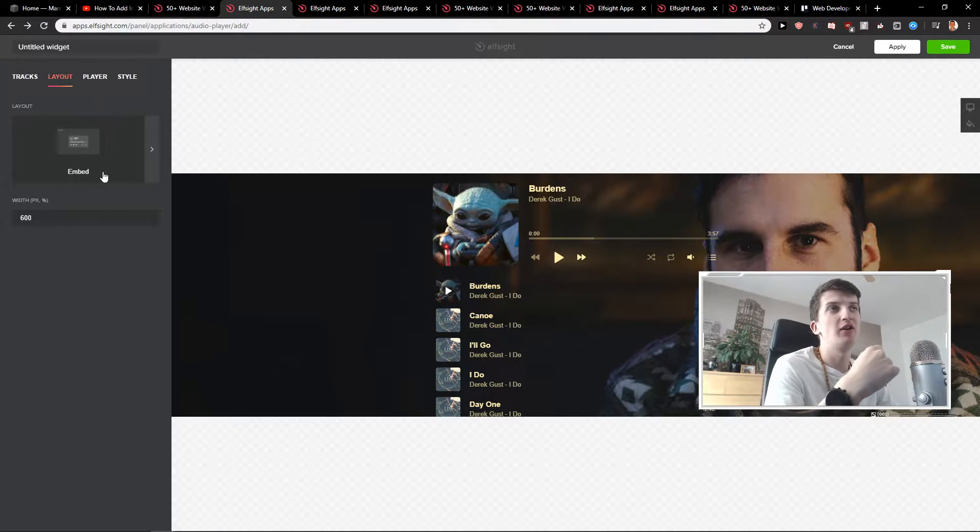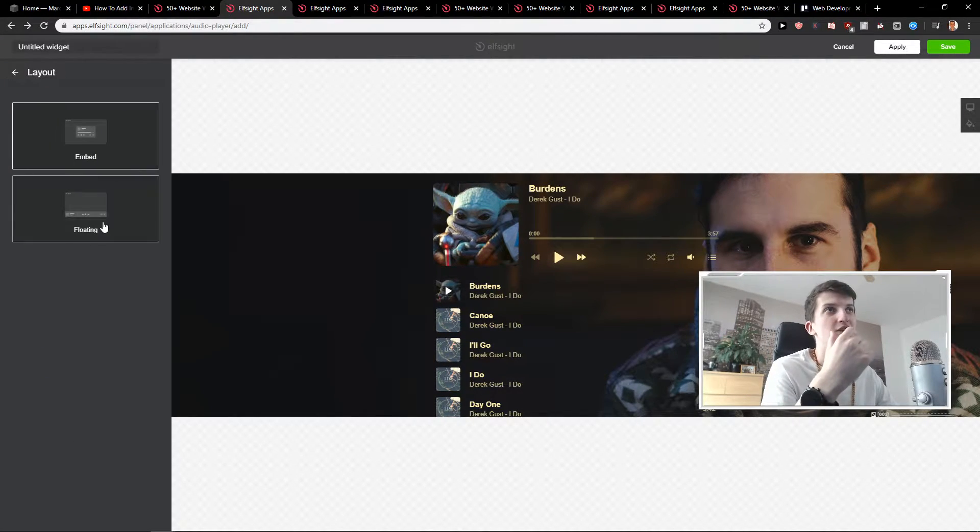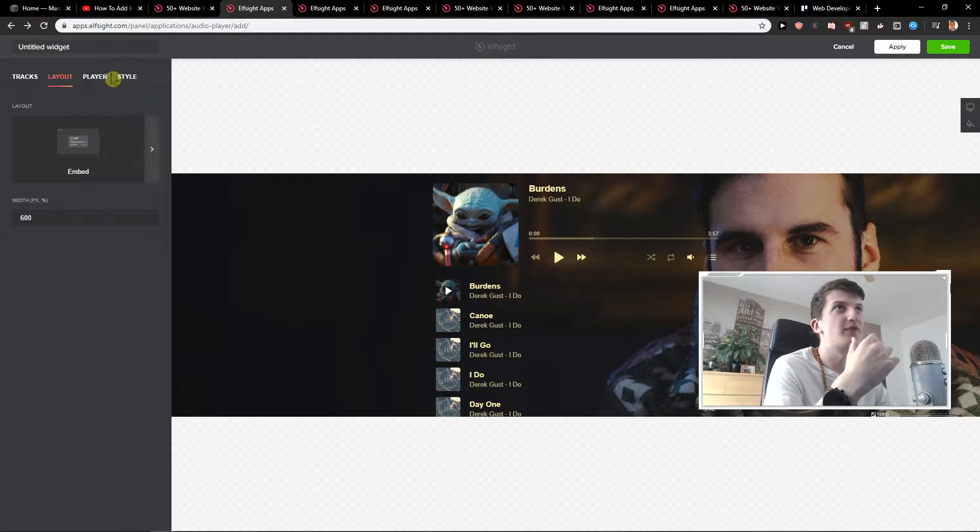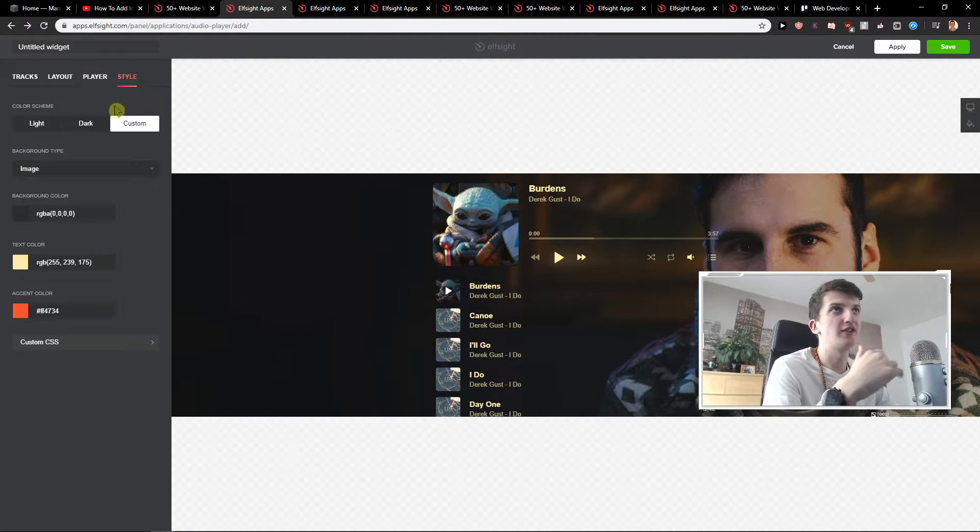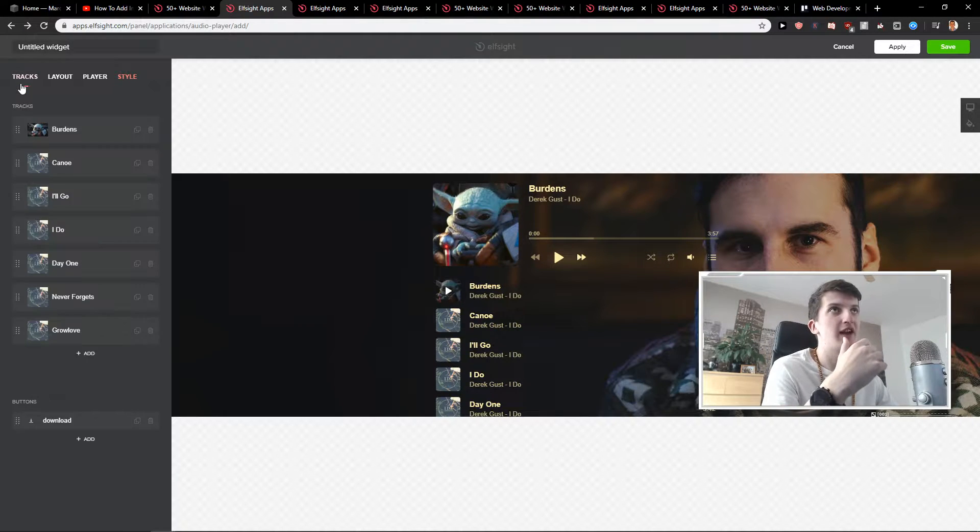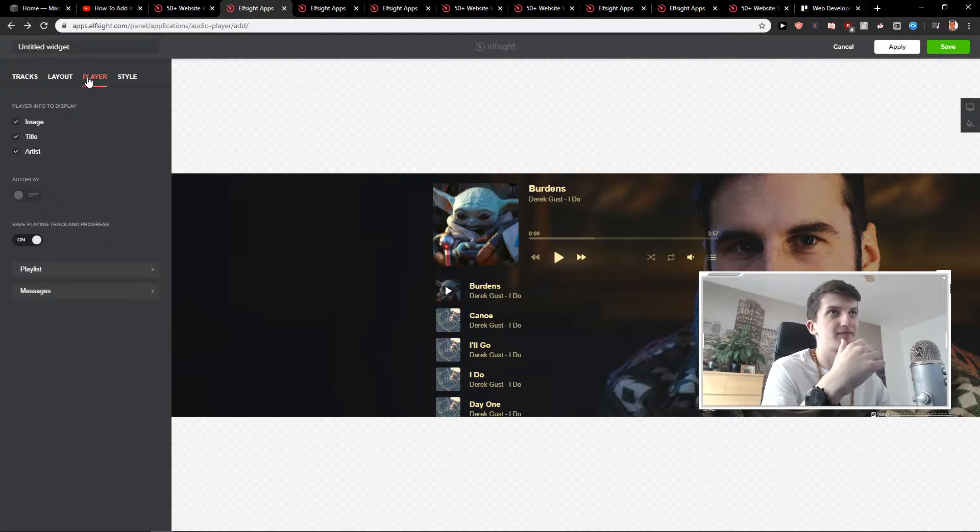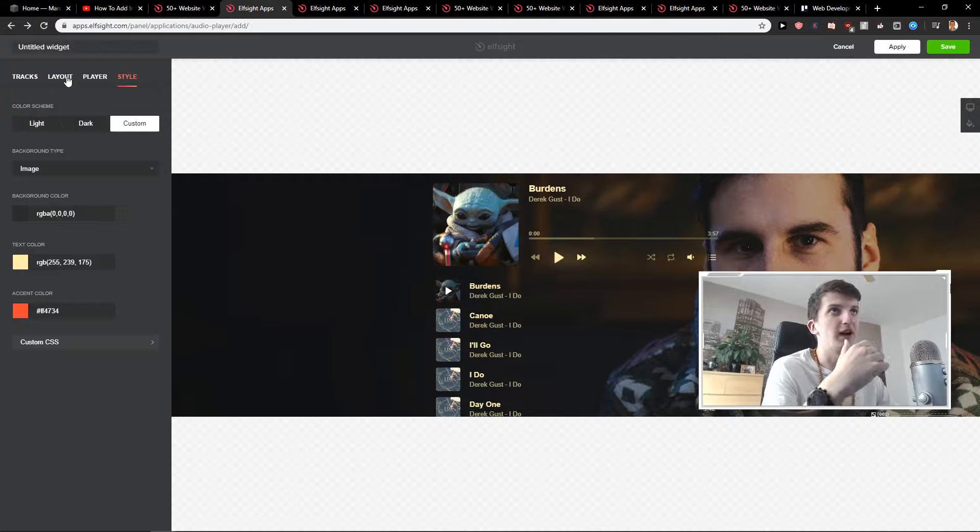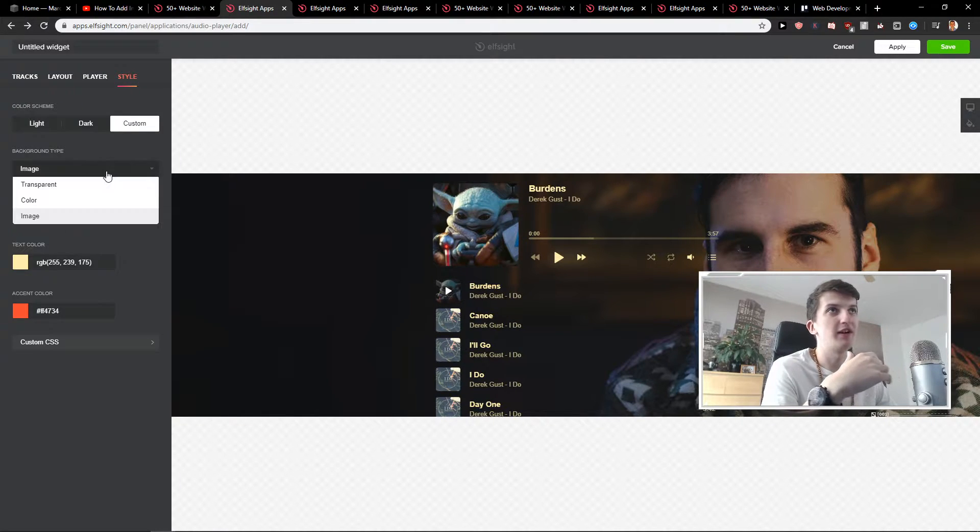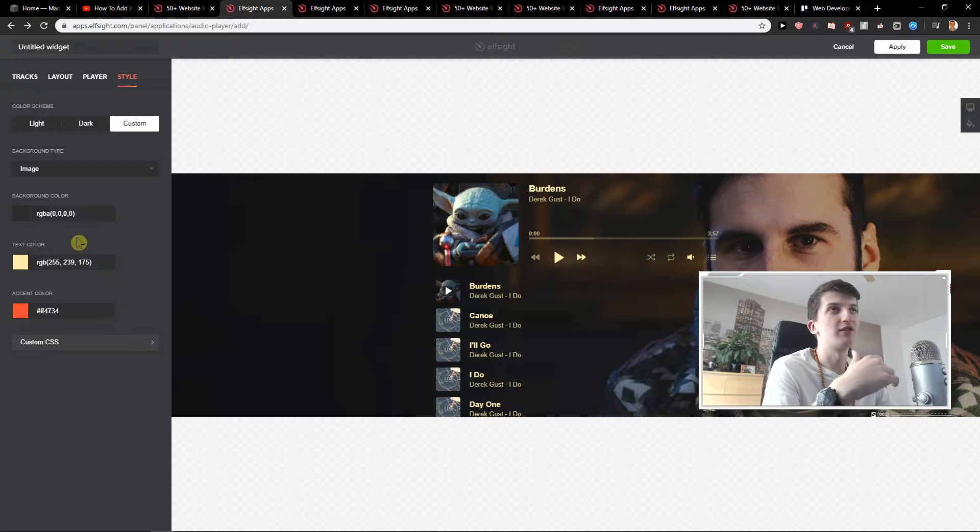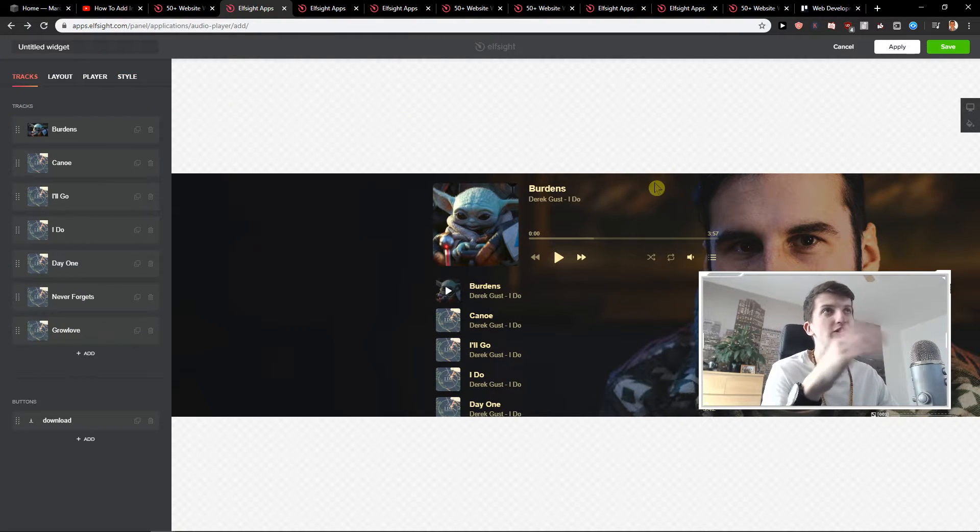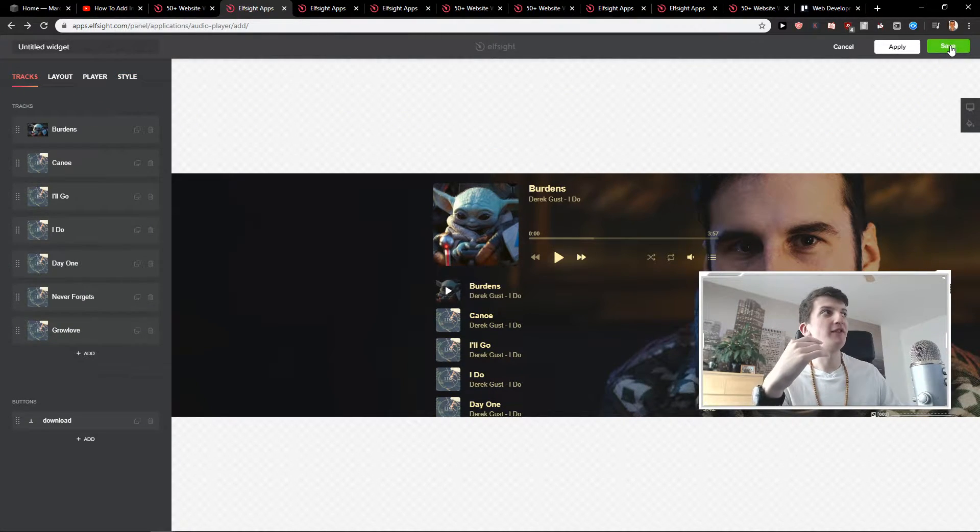You have layout, embed or floating, really up to you, and player. Okay, style you can even edit everything again. That's really up to you and background type, again image, and you can change background color etc. Play with everything or just choose a different template.